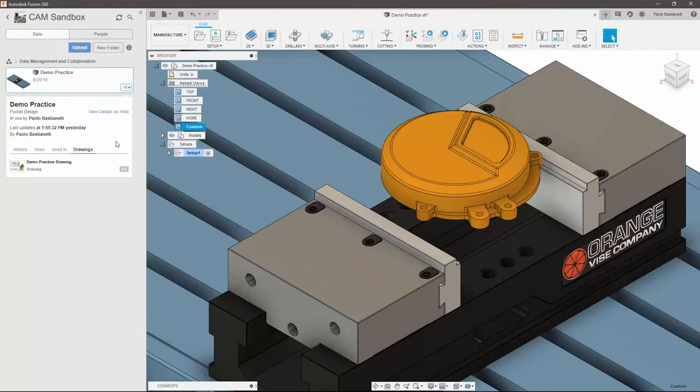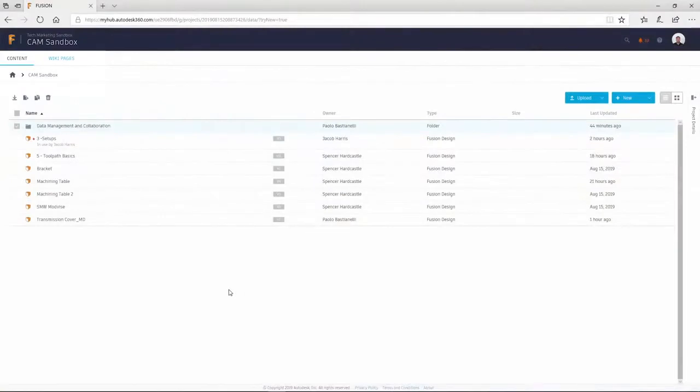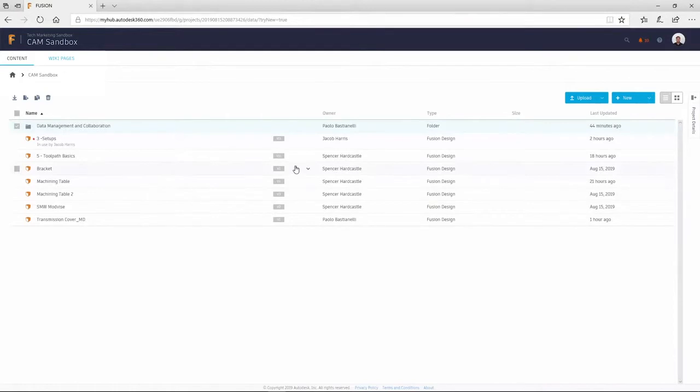With this approach, Fusion helps mitigate issues associated with traditional file saving, as there are no risks of users working on out-of-date projects. You can also view details via a web browser by clicking on the project name at the top of the data panel, which will take you to that project in Fusion Team.